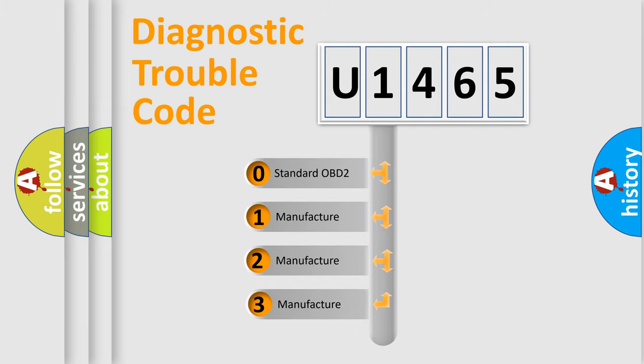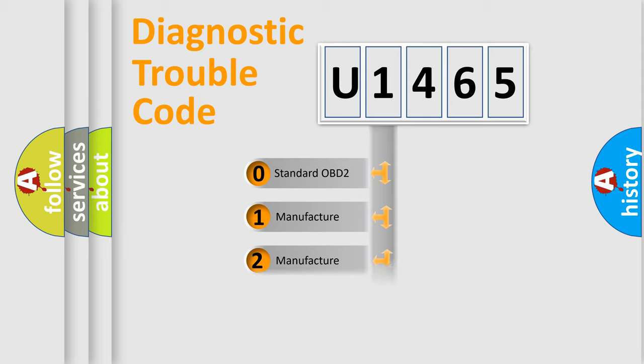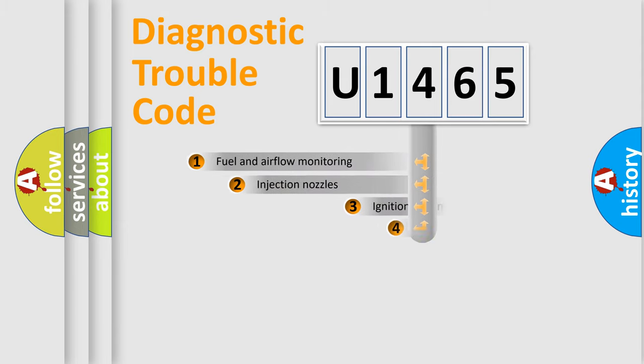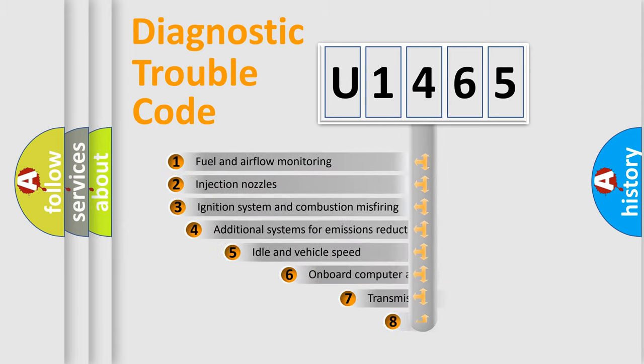If the second character is expressed as zero, it is a standardized error. In the case of numbers 1, 2, or 3, it is a manufacturer-specific expression of a car-specific error.